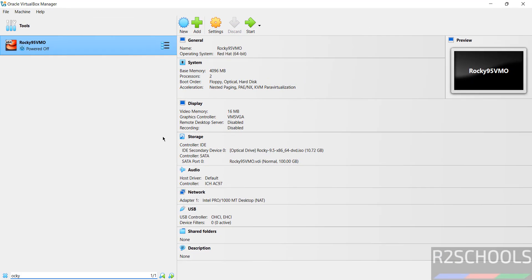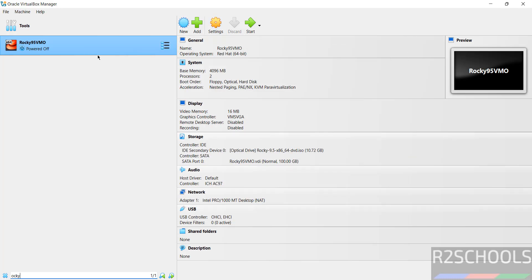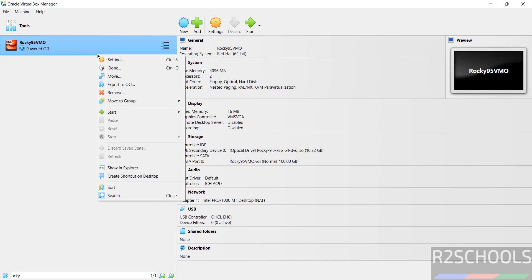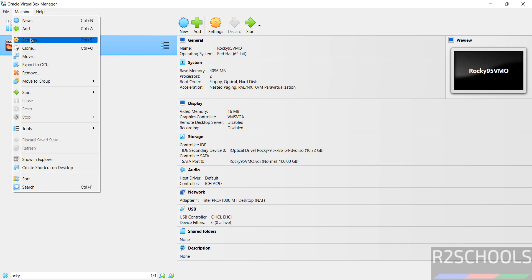We can still edit the settings. Select the virtual machine from the list and click settings, or right-click and select settings, or select machine and then settings. All three options work.